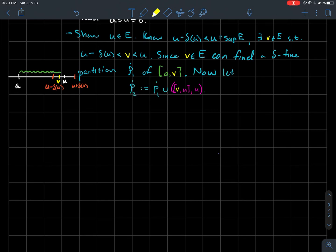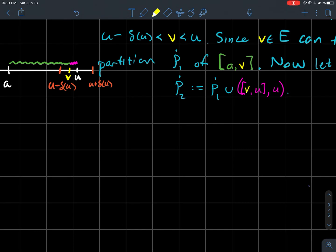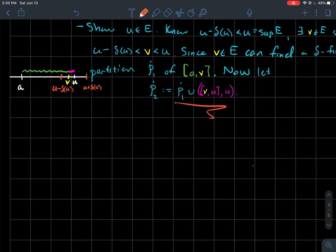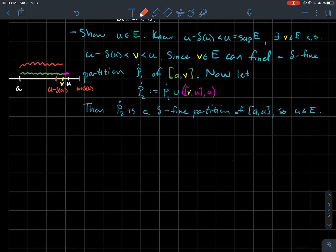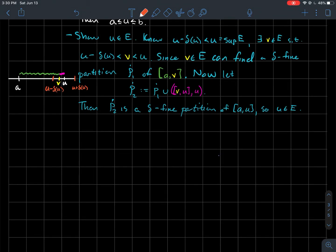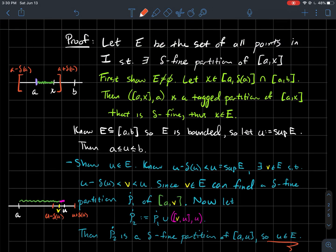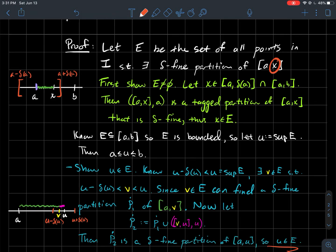We tack on the interval from V to U, considering it as a partition of itself with U as the tag. That pink sub-interval is entirely contained inside the orange interval from U minus delta(U) to U plus delta(U), so it is also delta fine. Taking the union of the two delta fine partitions gives P2, a delta fine partition of the whole interval from A to U. Therefore U is a member of the special set E.